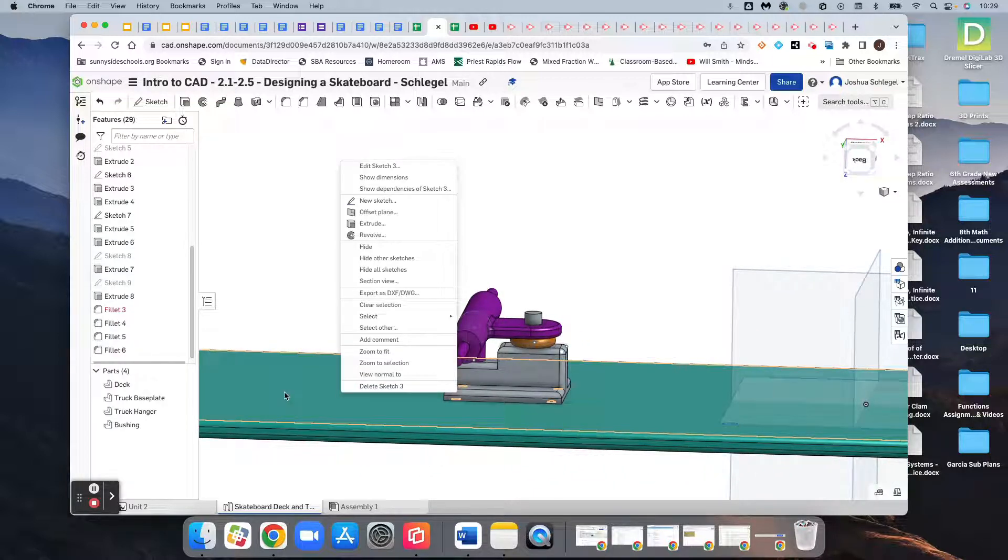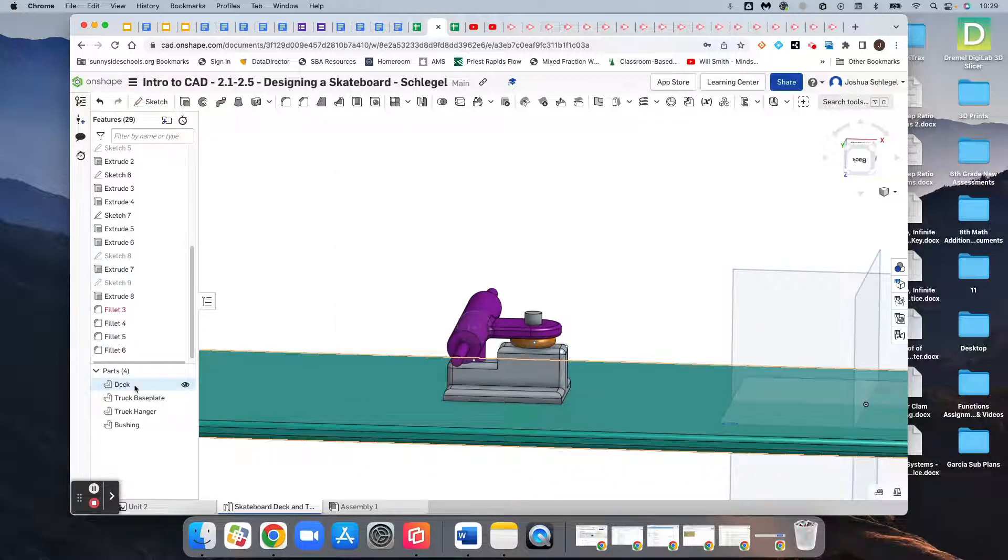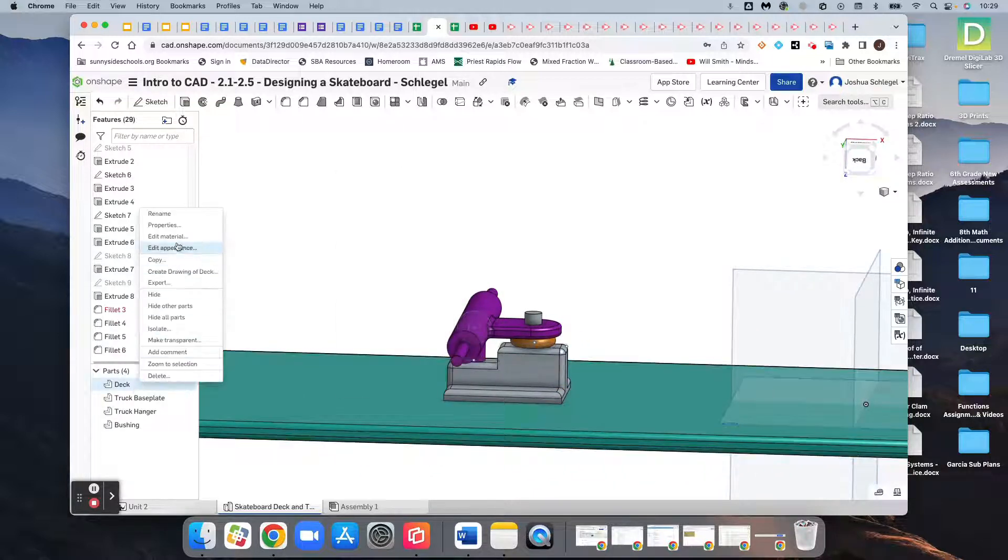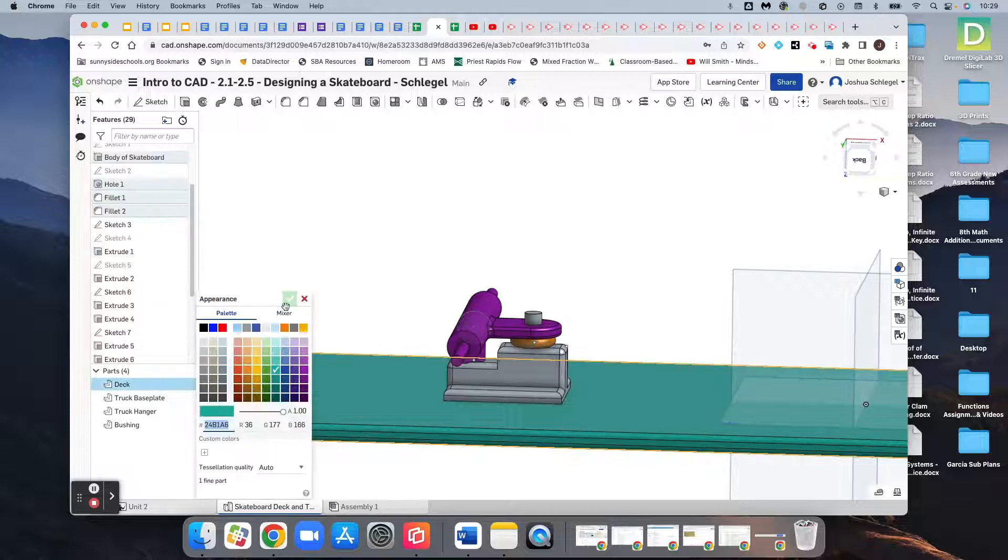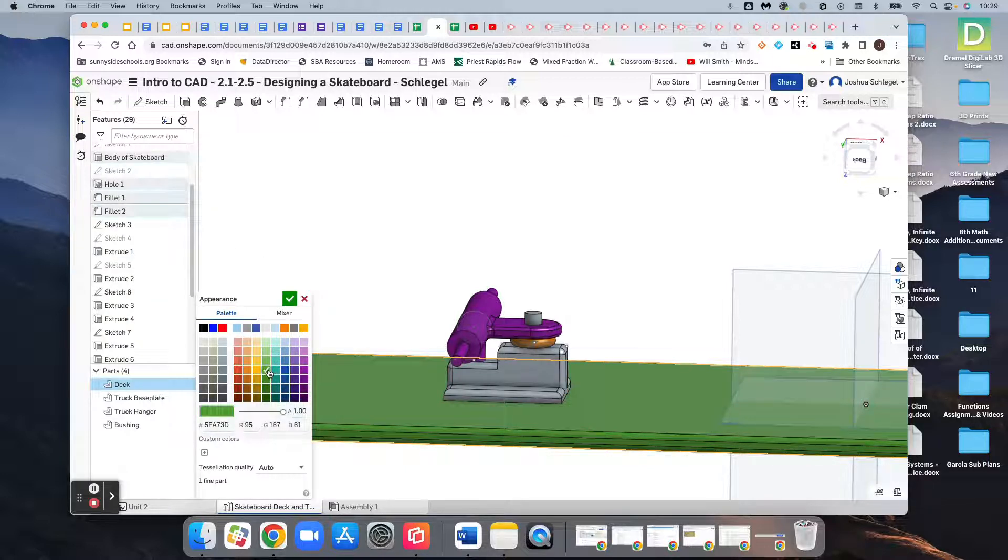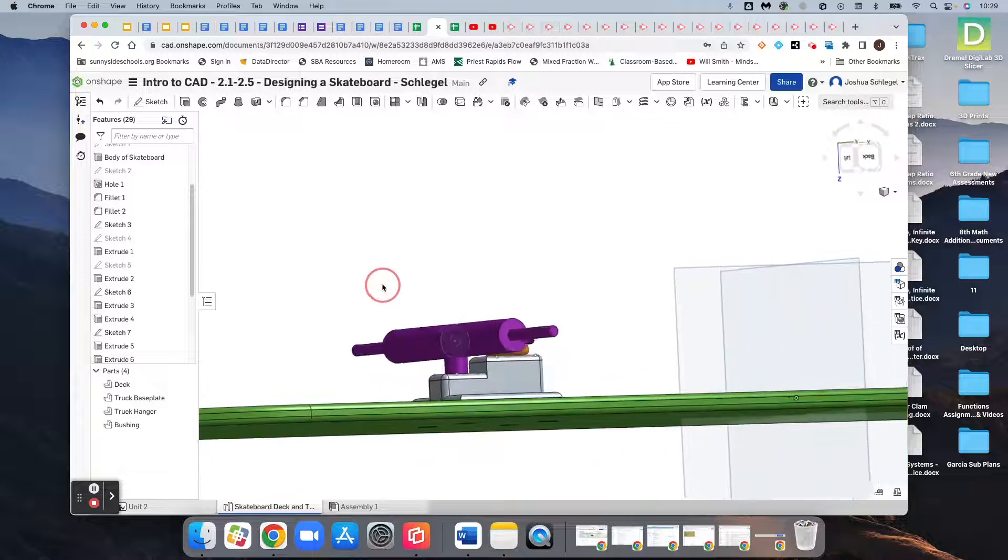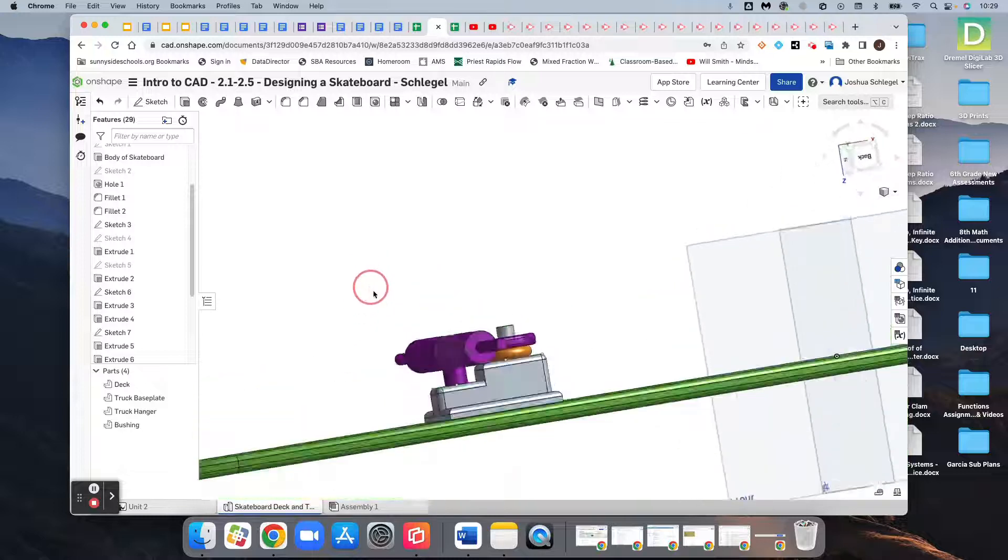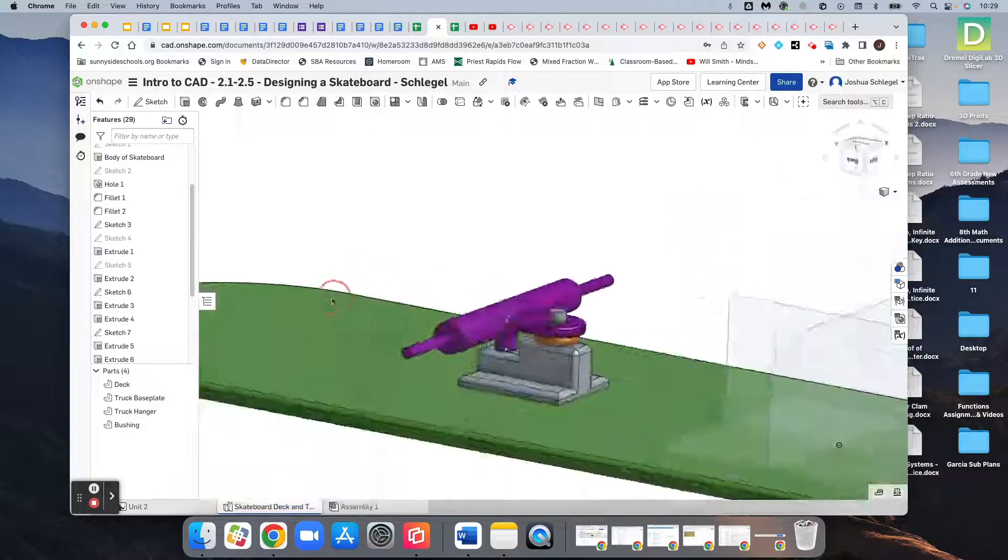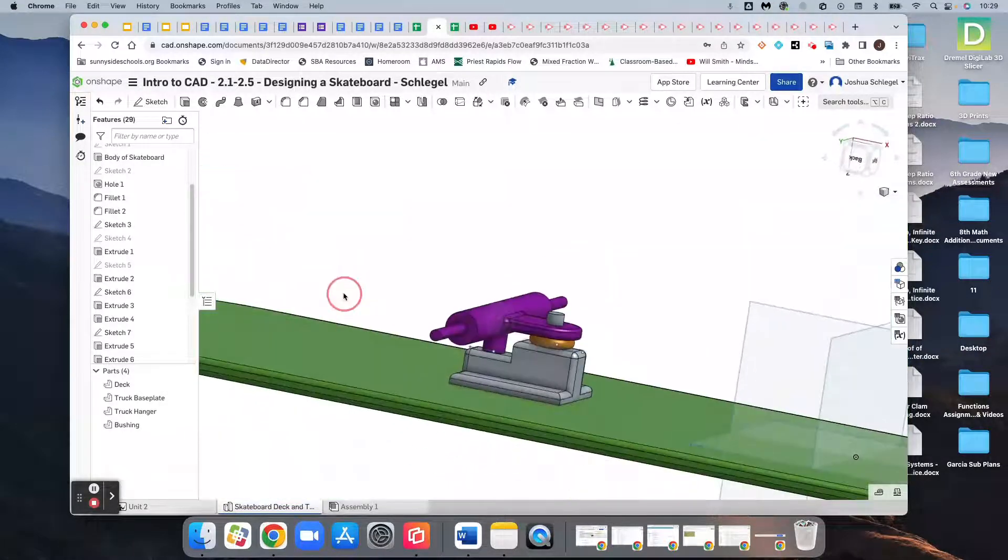And then with my deck, if I really want to go with the joker theme, I can edit the appearance and make it more of a bright green. Kind of a joker-themed skateboard. How about that?